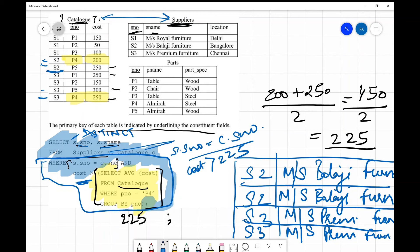Out of that join, we selected the records satisfying the condition that cost is more than 225, giving us four rows. From those four rows, the query required only s_number and s_name to be printed. The full row values are different because the part numbers and costs differ across the four rows. If a DISTINCT clause had been used, only s2 and s3 would have been printed once each.